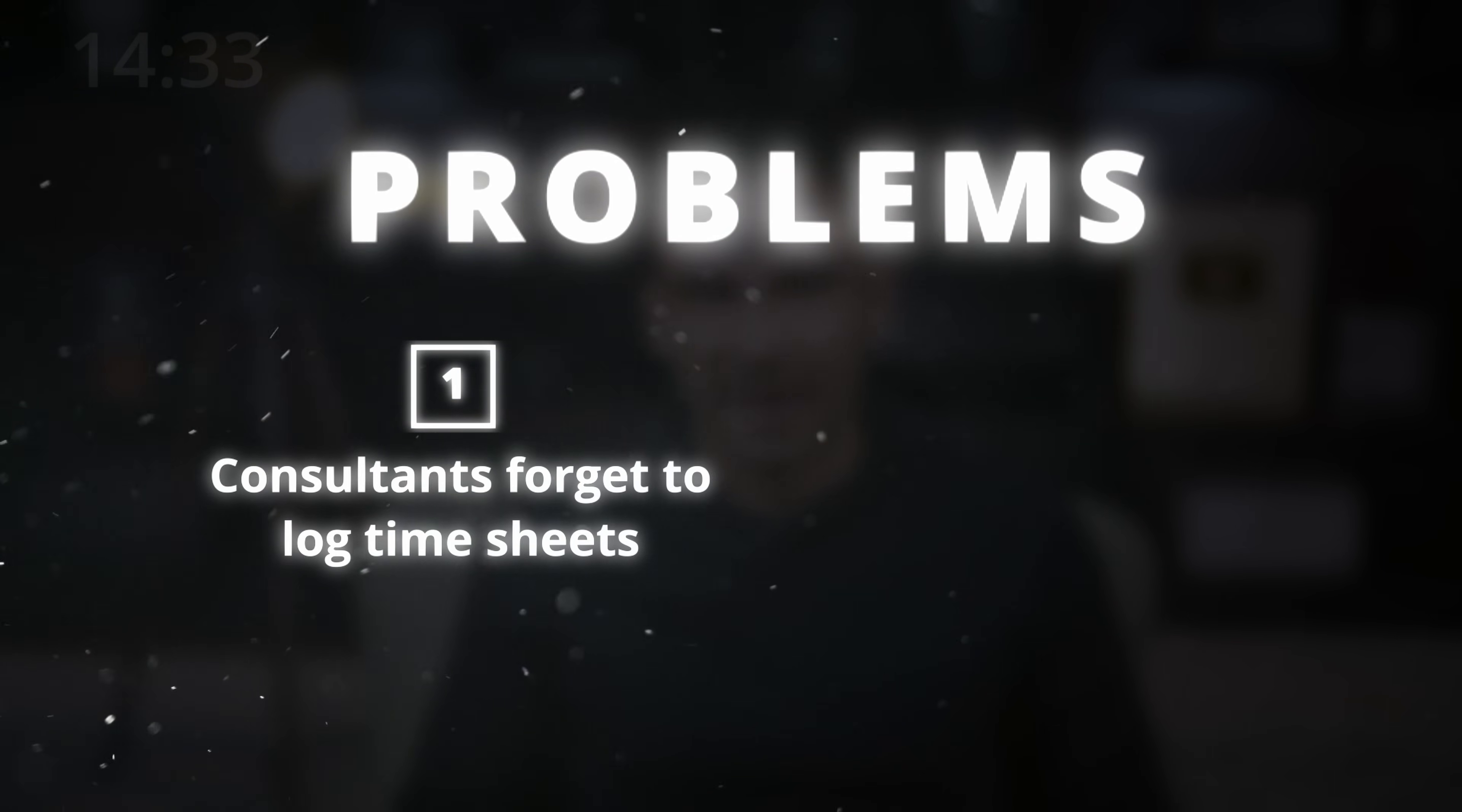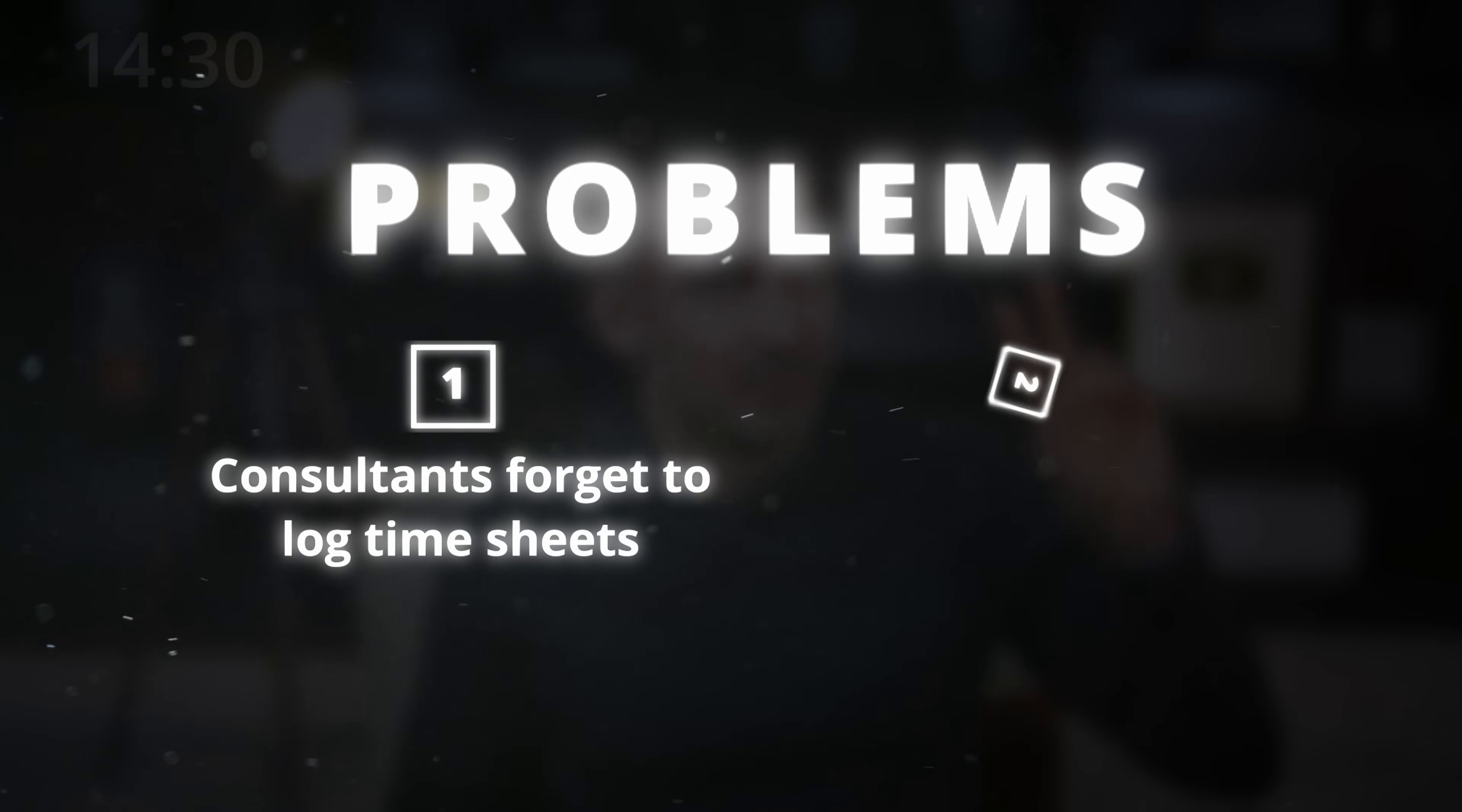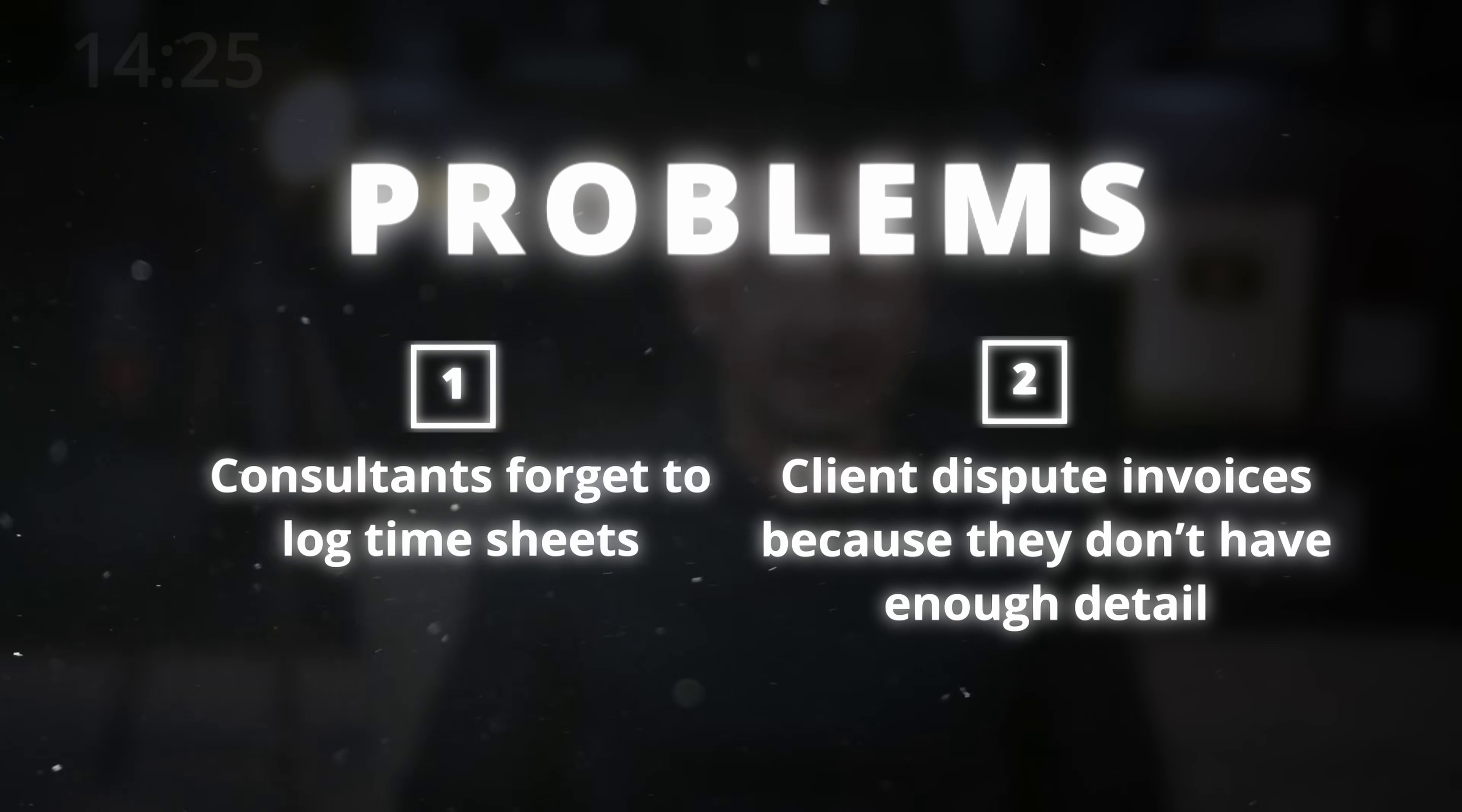And we've got two big problems. Number one, our consultants forget to log their hours daily, so they're missing out on money. And number two, clients dispute our invoices since we only bill with a lump sum.